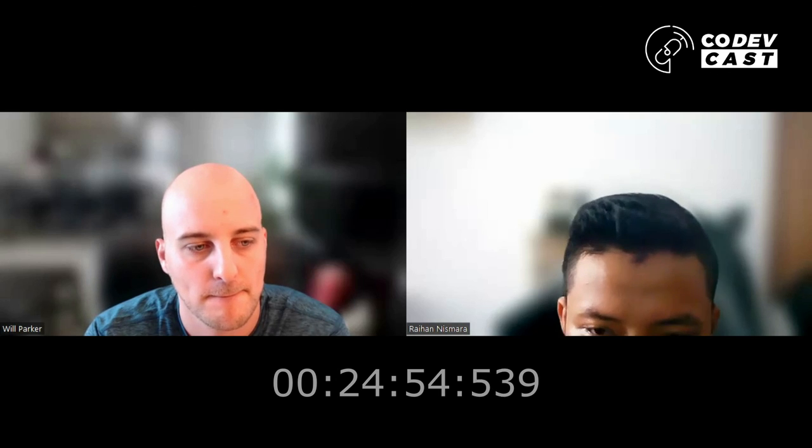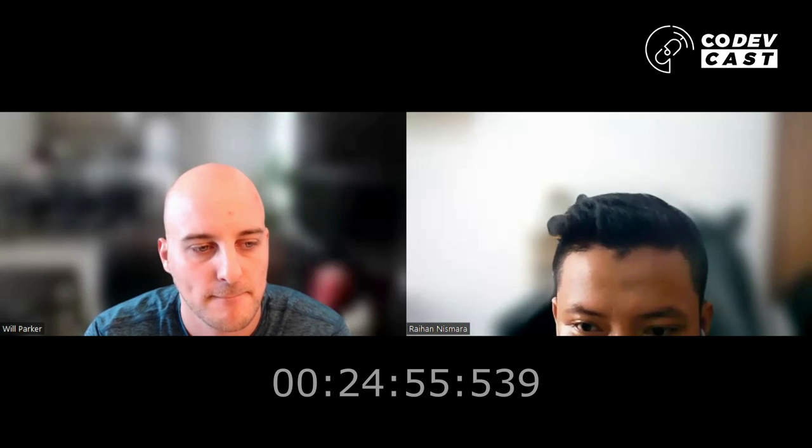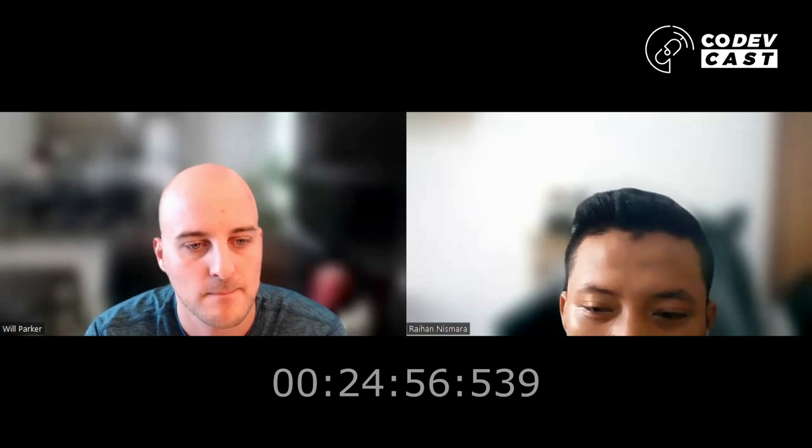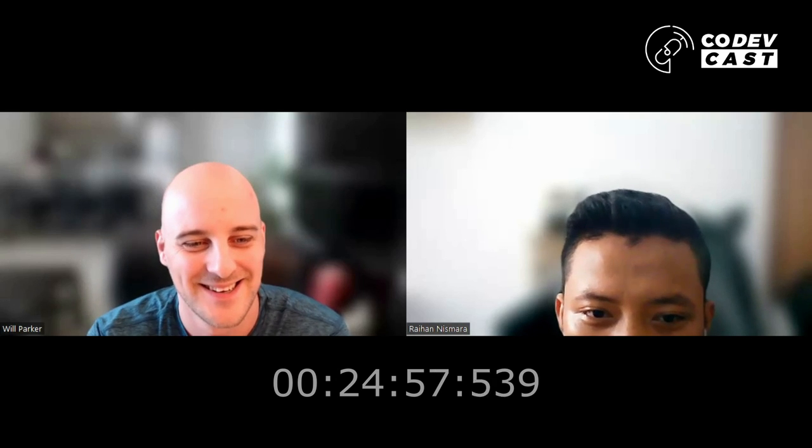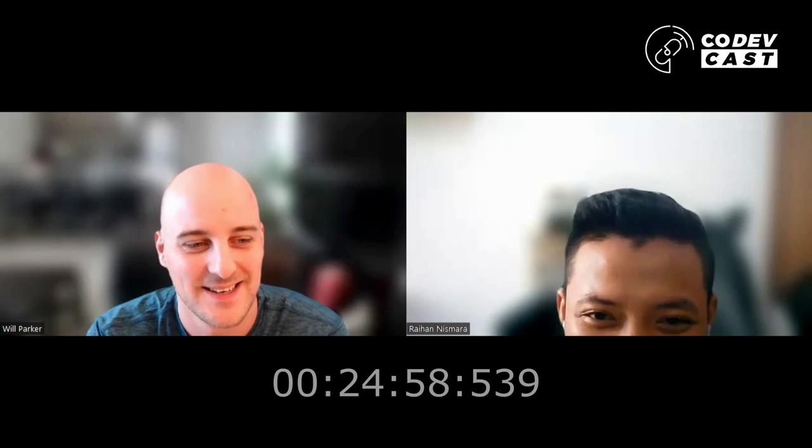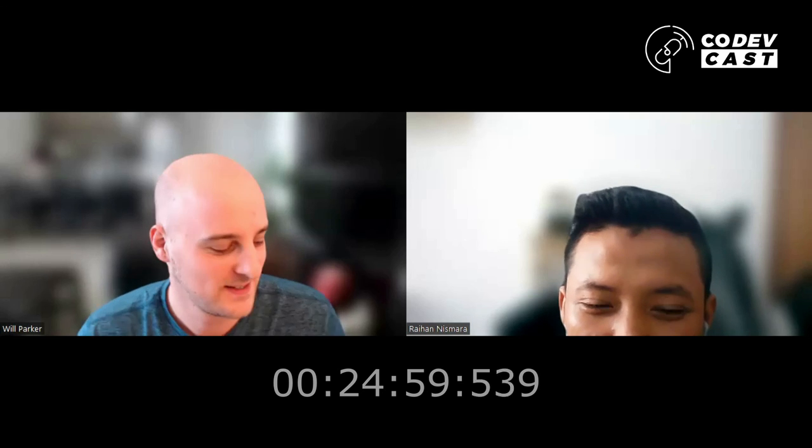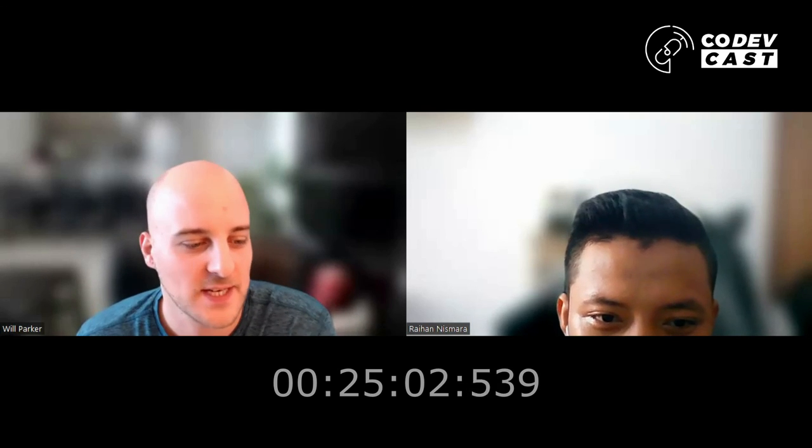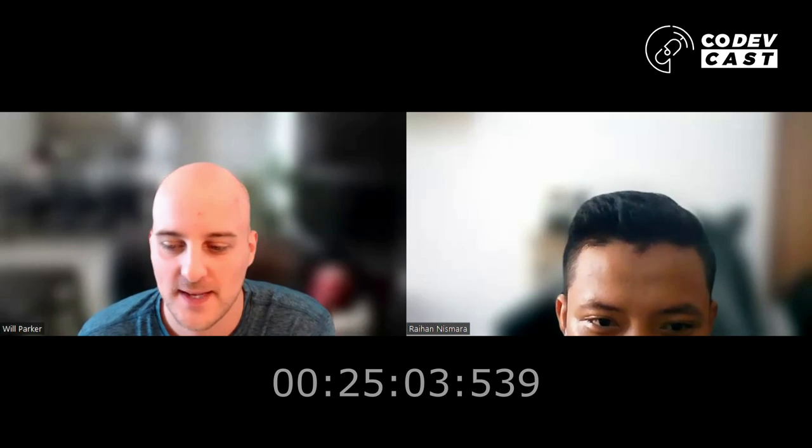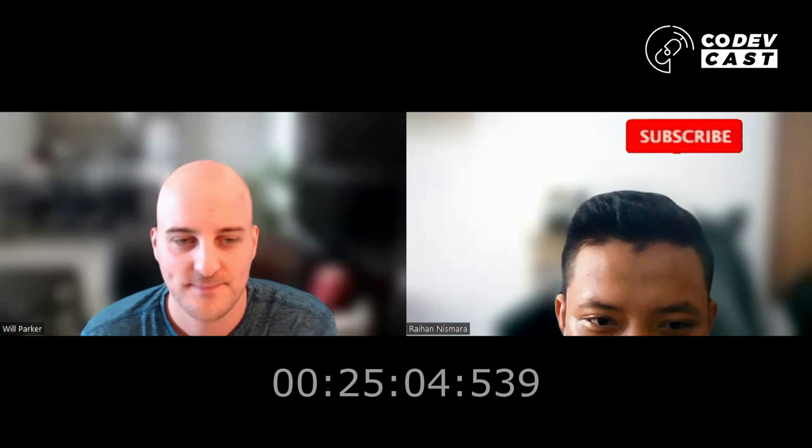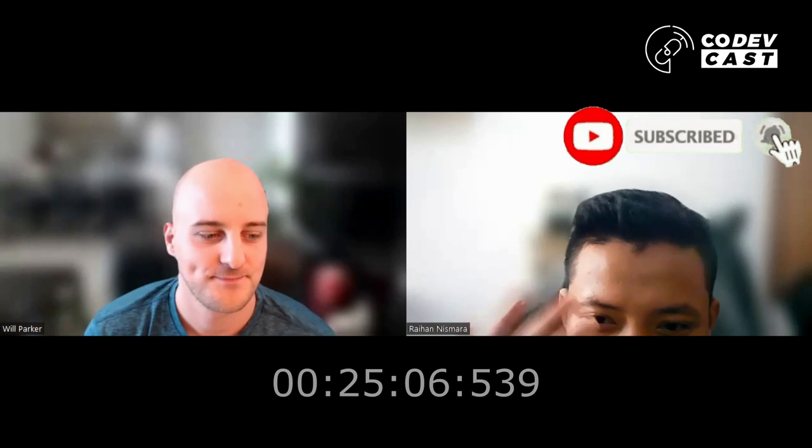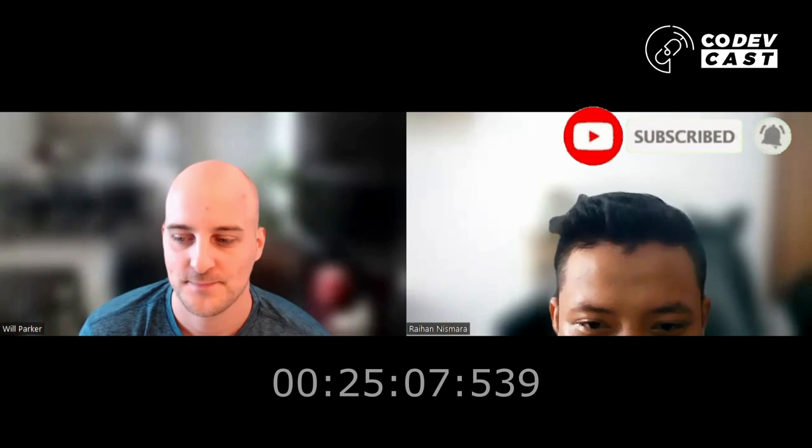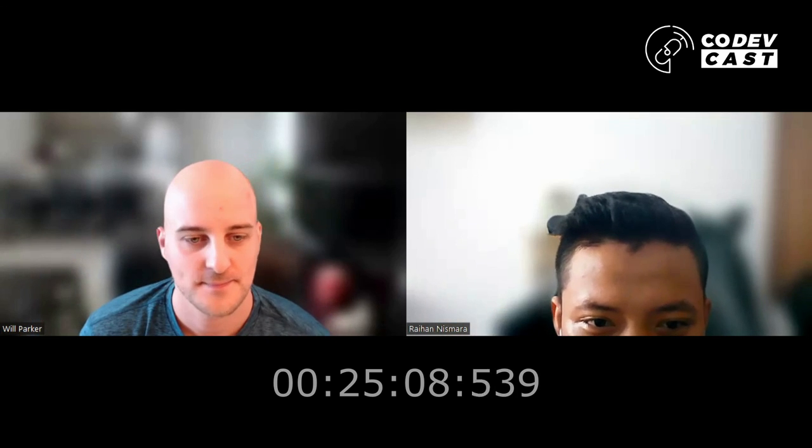Time flies. Thank you so much Will for coming. Thanks for chatting with me Rohan. Nice to meet you. Good night. Bye.